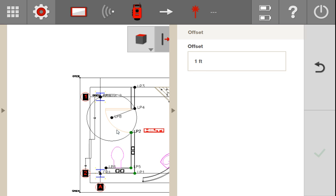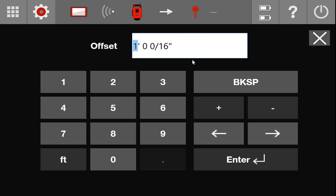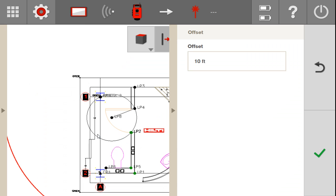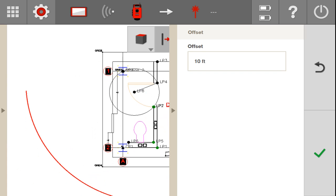You can use this on arcs as well. Here I have an arc. If I click on that arc, I'm getting a one foot offset. I can even go to 10 feet if I wanted to make a 10 foot offset and you can see that it's making that offset line way over there. So it goes pretty high.